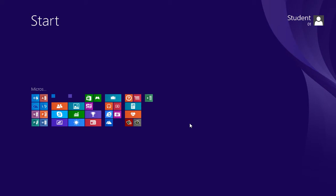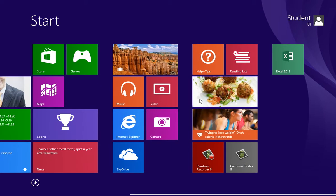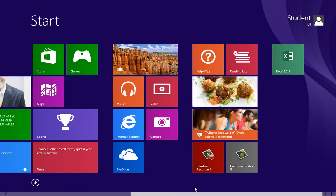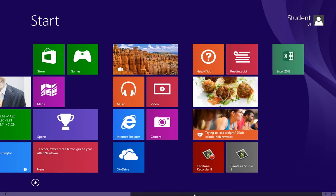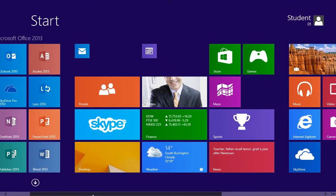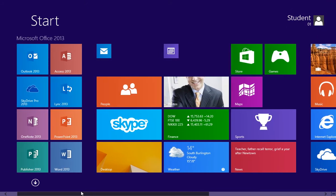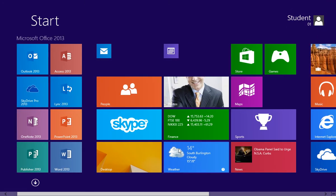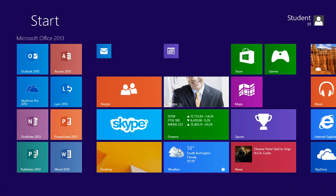To restore the apps, click on the start screen. And that is how you arrange and customize apps in Windows 8.1.